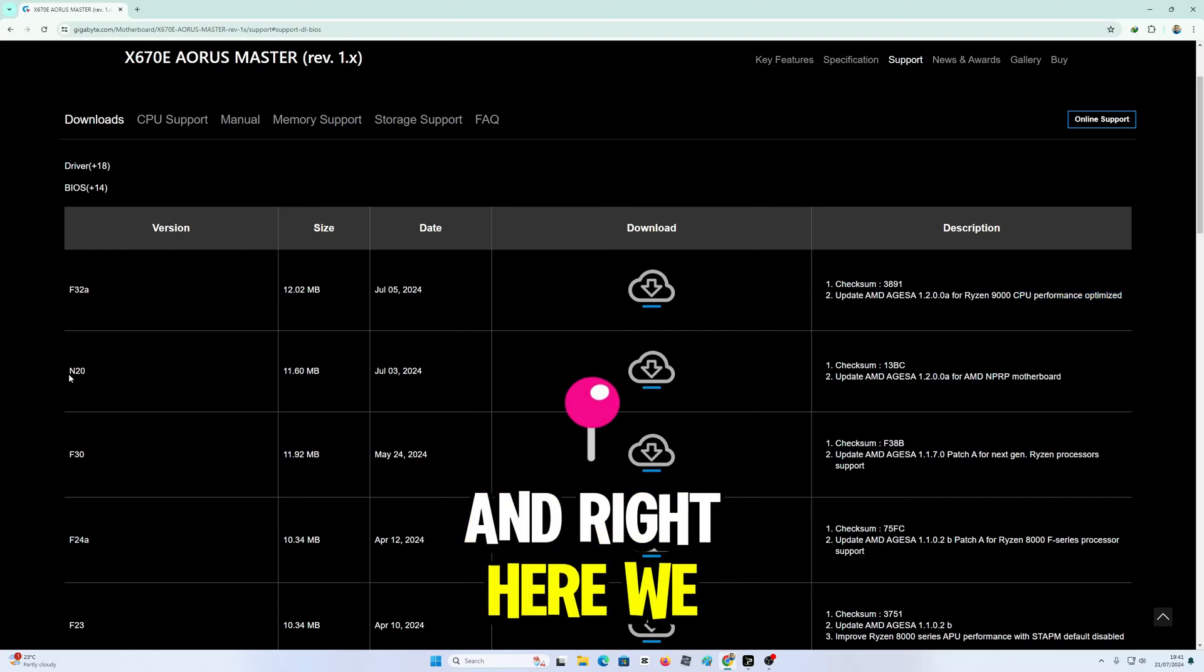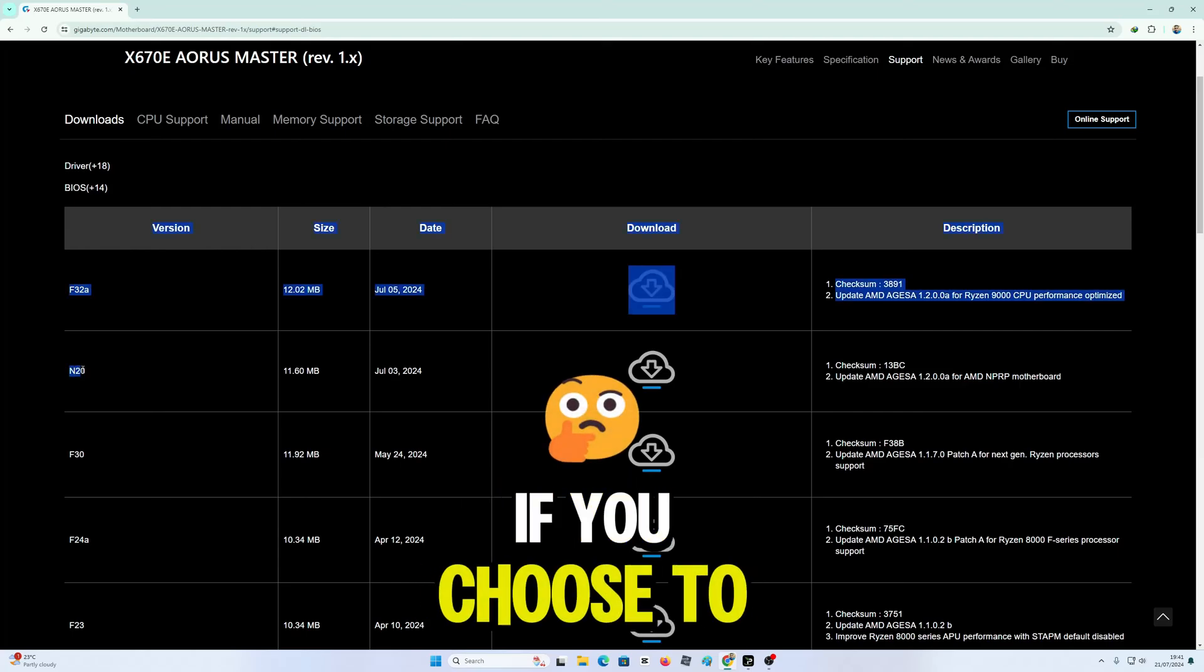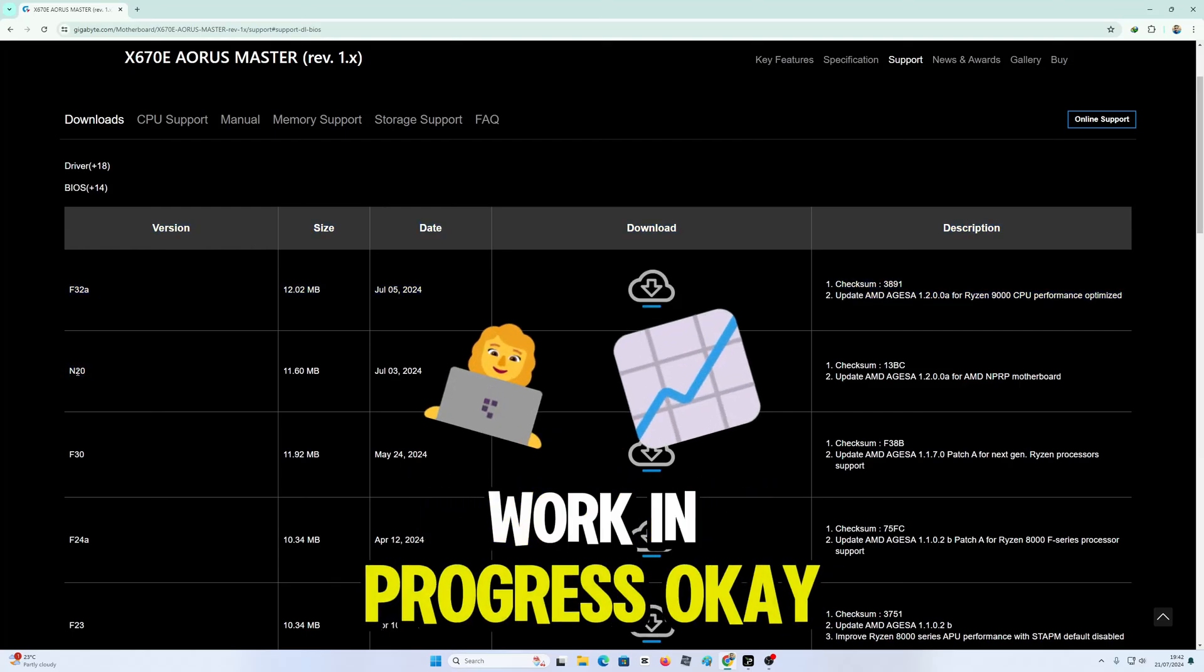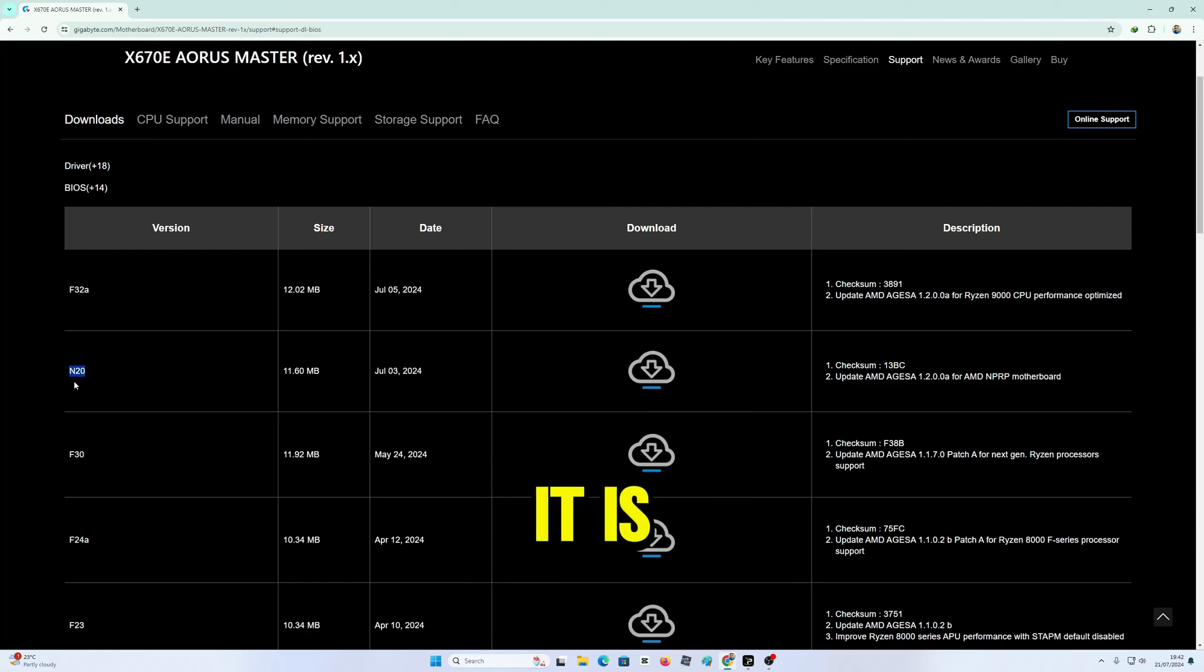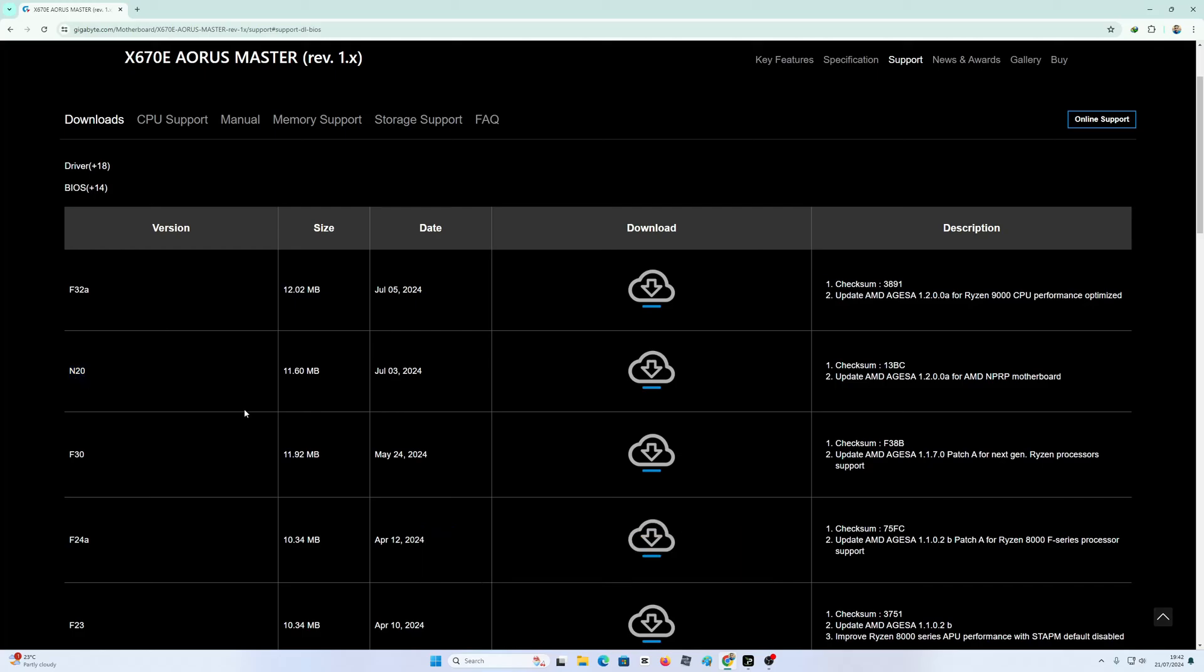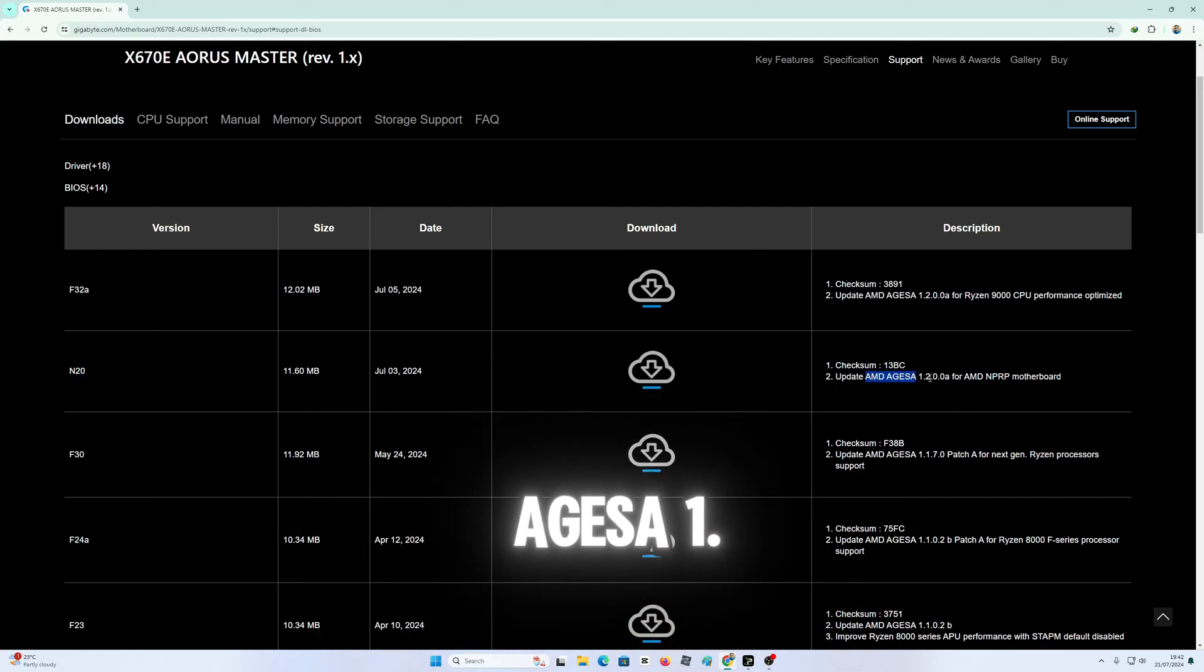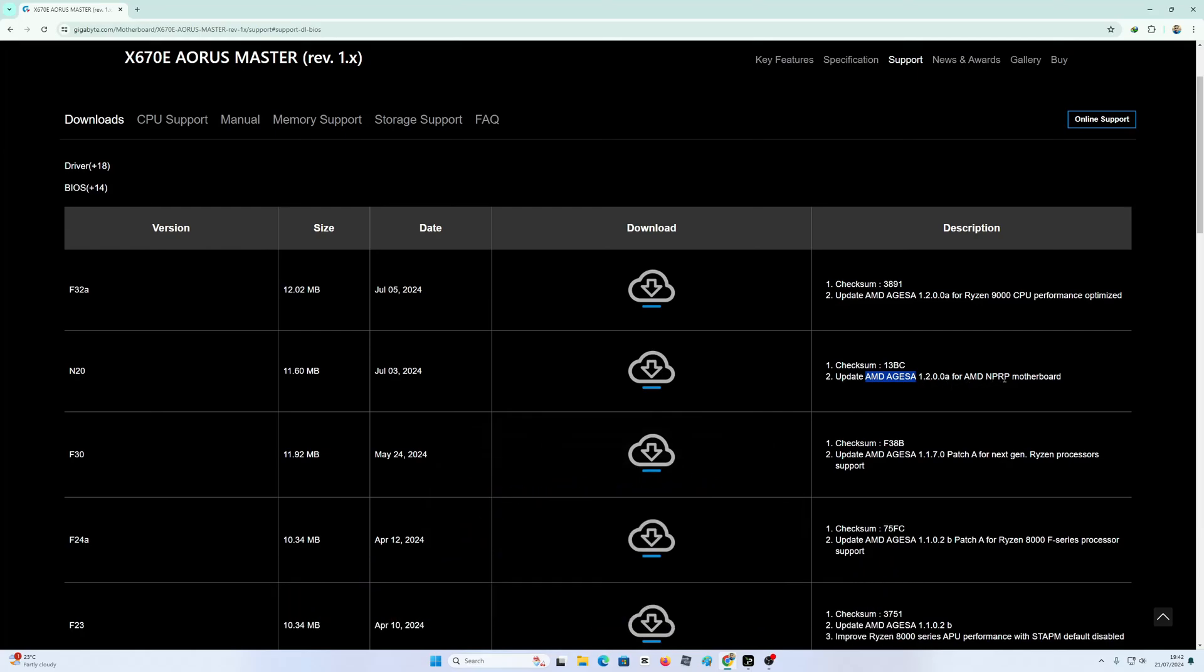And right here we have another one. If you don't want to install the beta version, this one is a work in progress. It's not that stable. It is for quad SLI motherboard, and it says update AMD AGESA 1.2.0.0A for AMD NPRP motherboard.